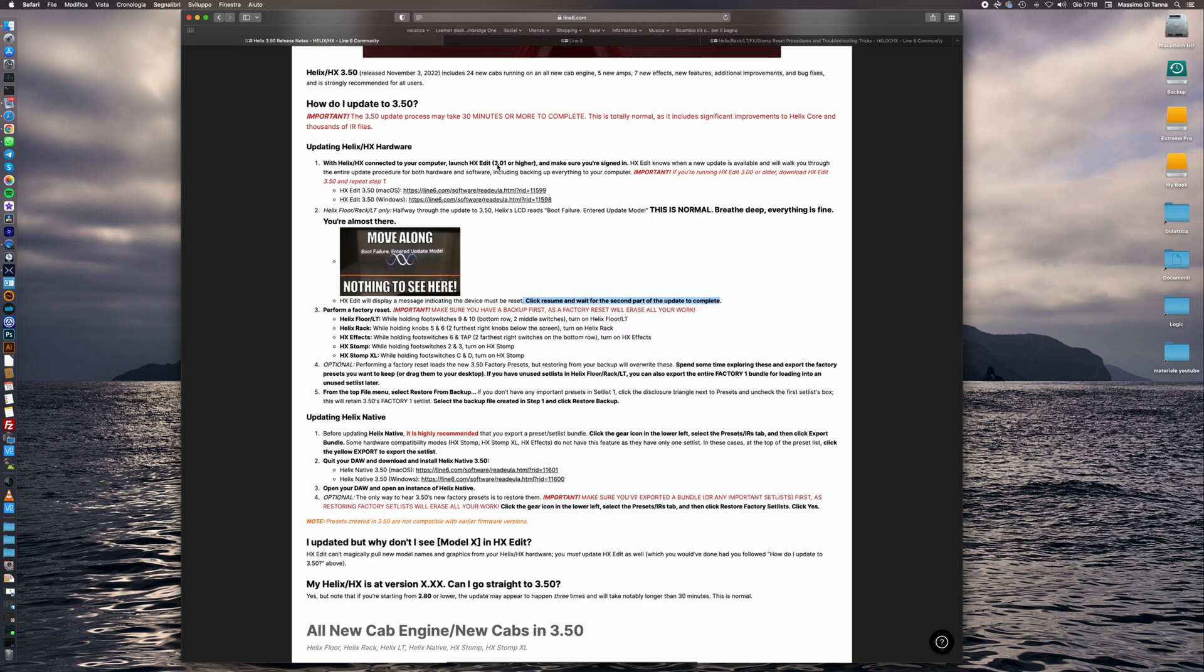After we have downloaded and installed our HxEdit software we can log in with our Line6 account and the system will guide through the update process.